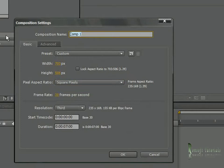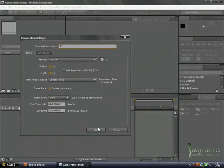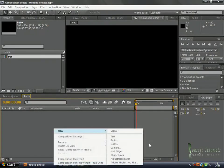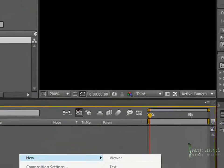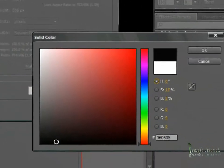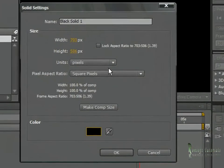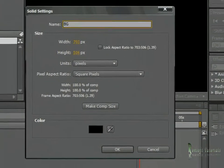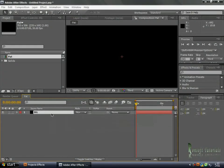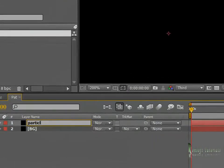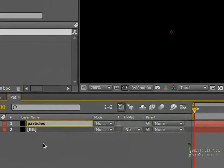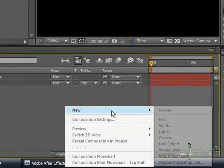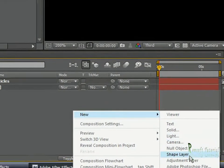Let me name this 'part'. Create a new solid, make sure it's black, and I'm going to name this 'BG', make it comp size and duplicate it. I'm going to name this 'particles'.